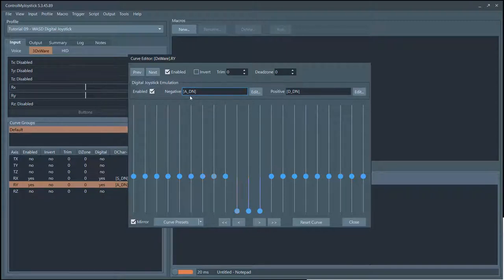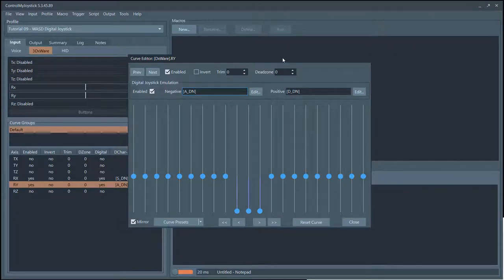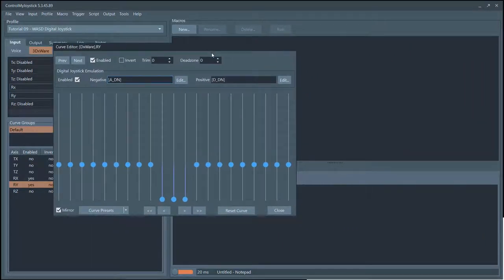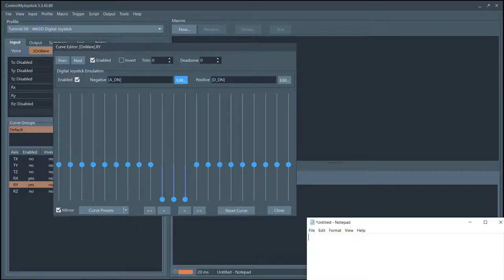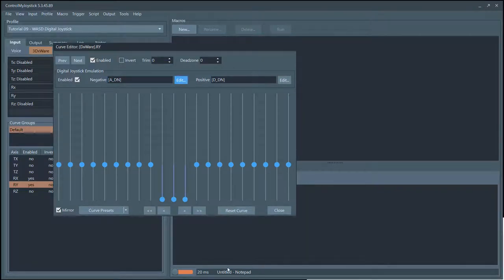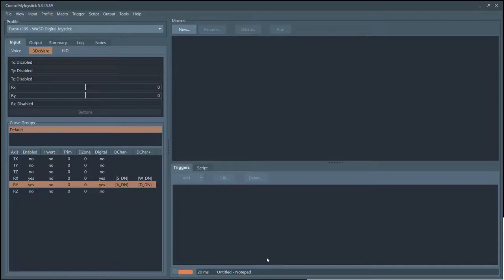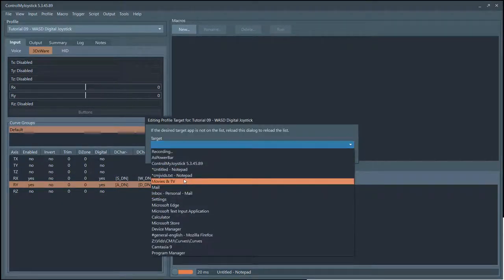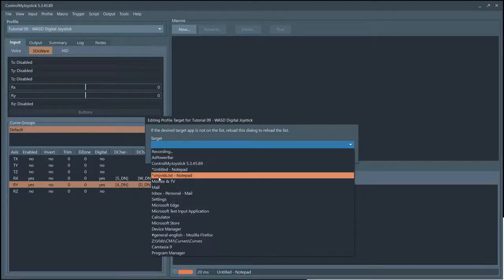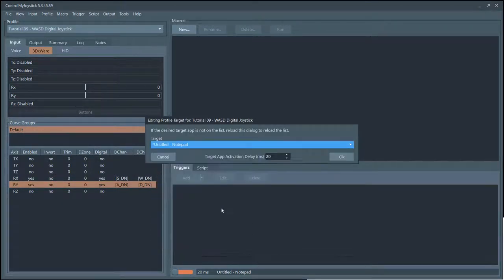Let's give this a try. I'm going to set up Notepad to receive the keystrokes. I'm just going to select the notepad that has the asterisk on it.